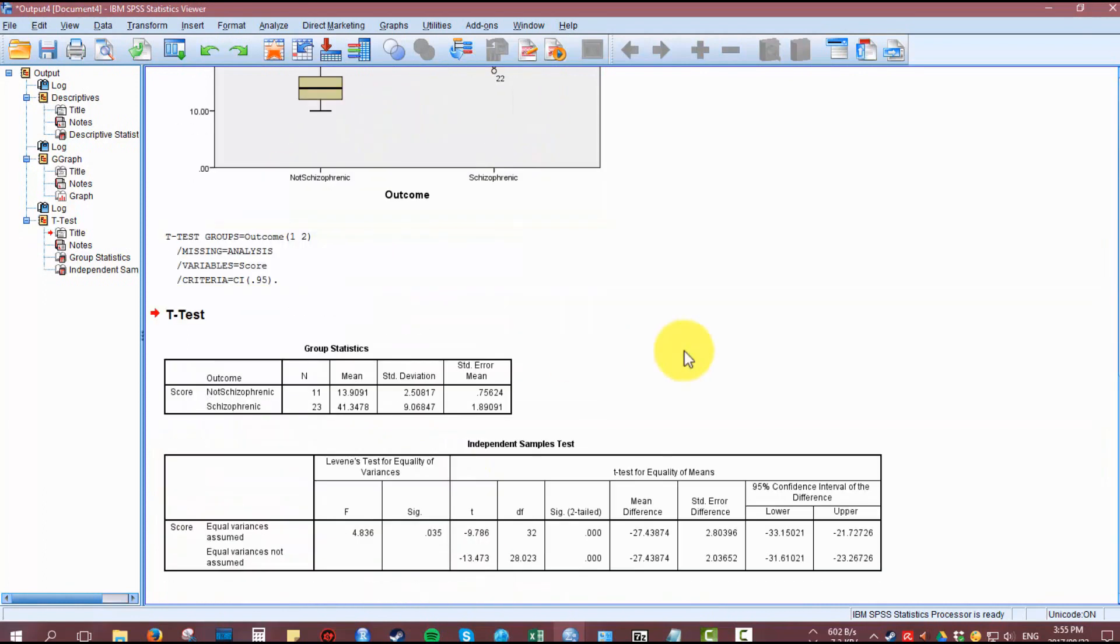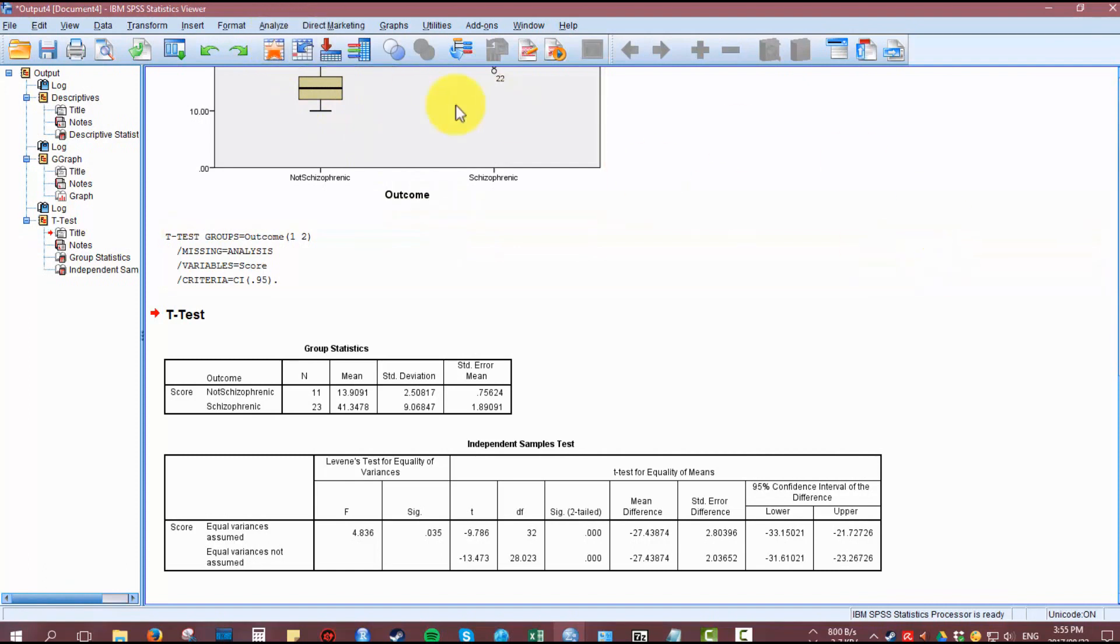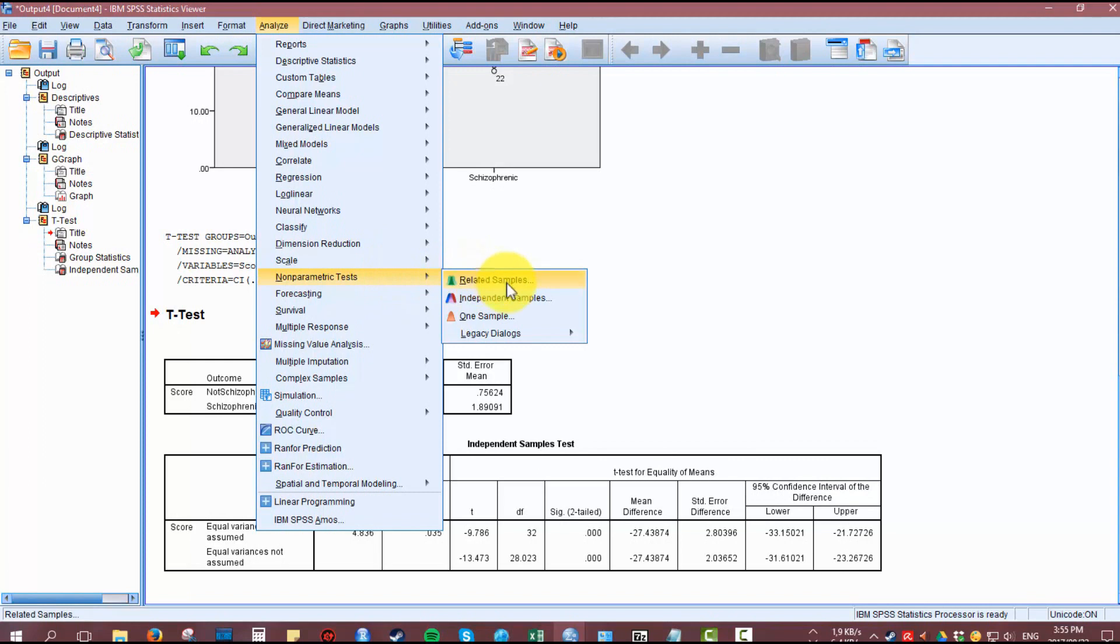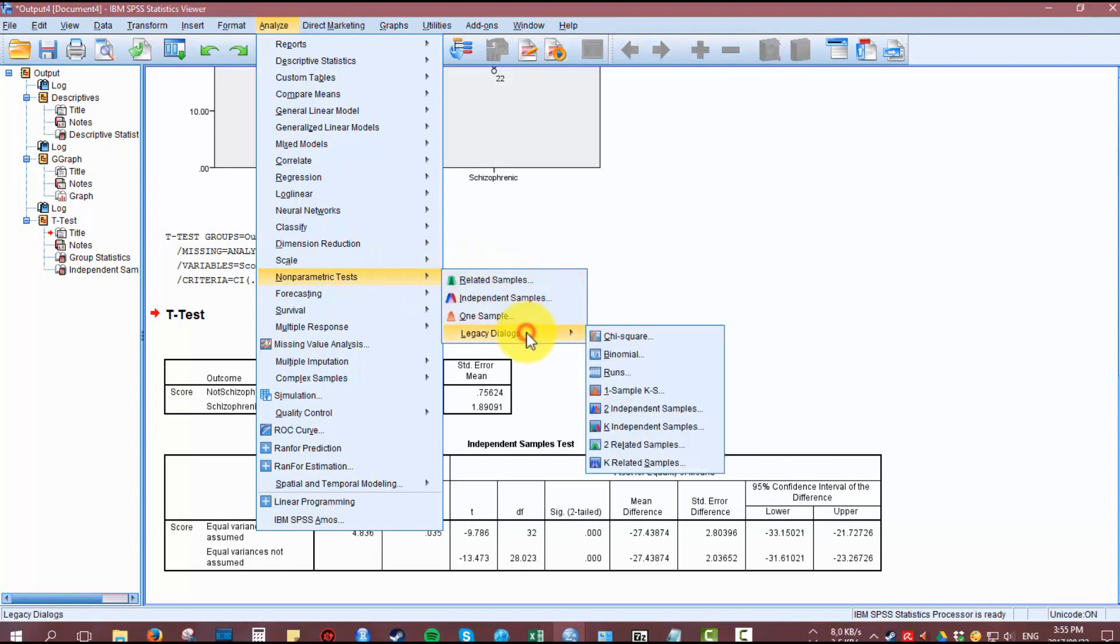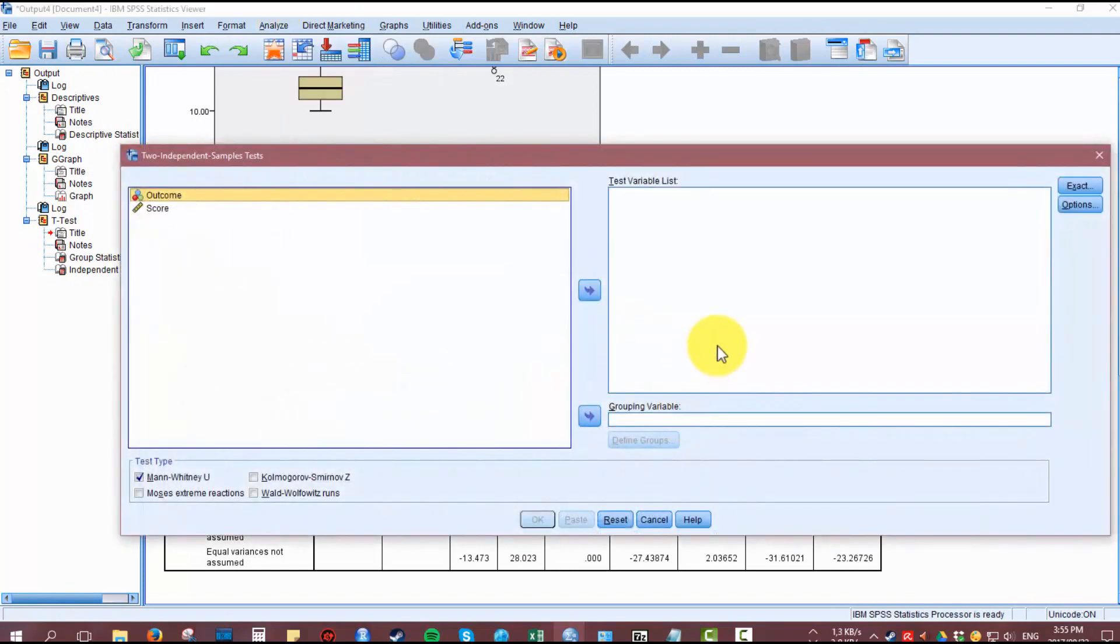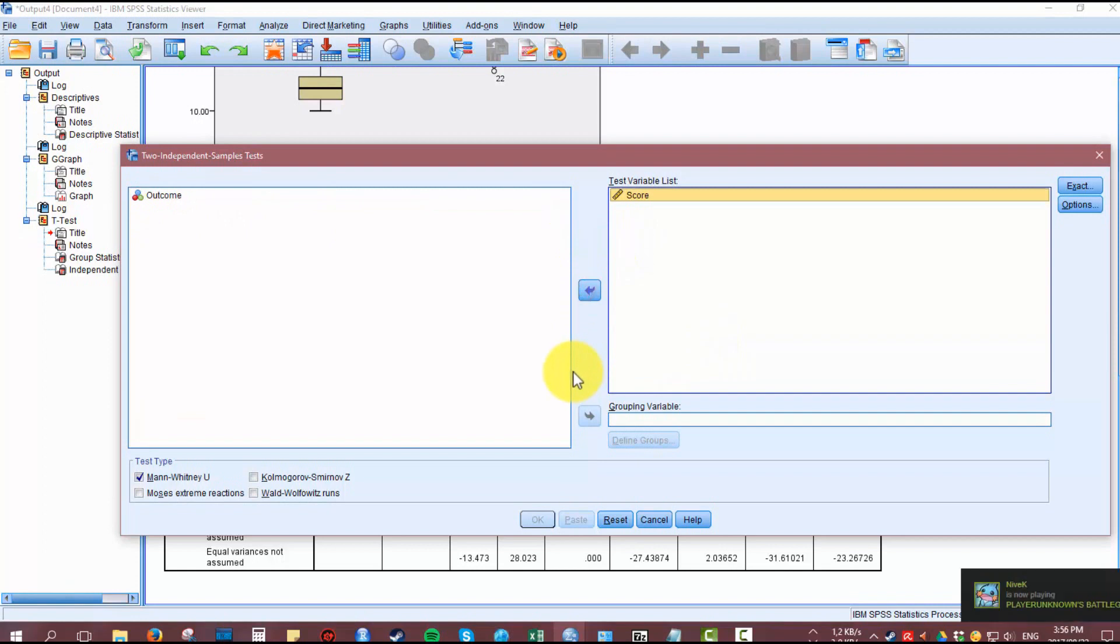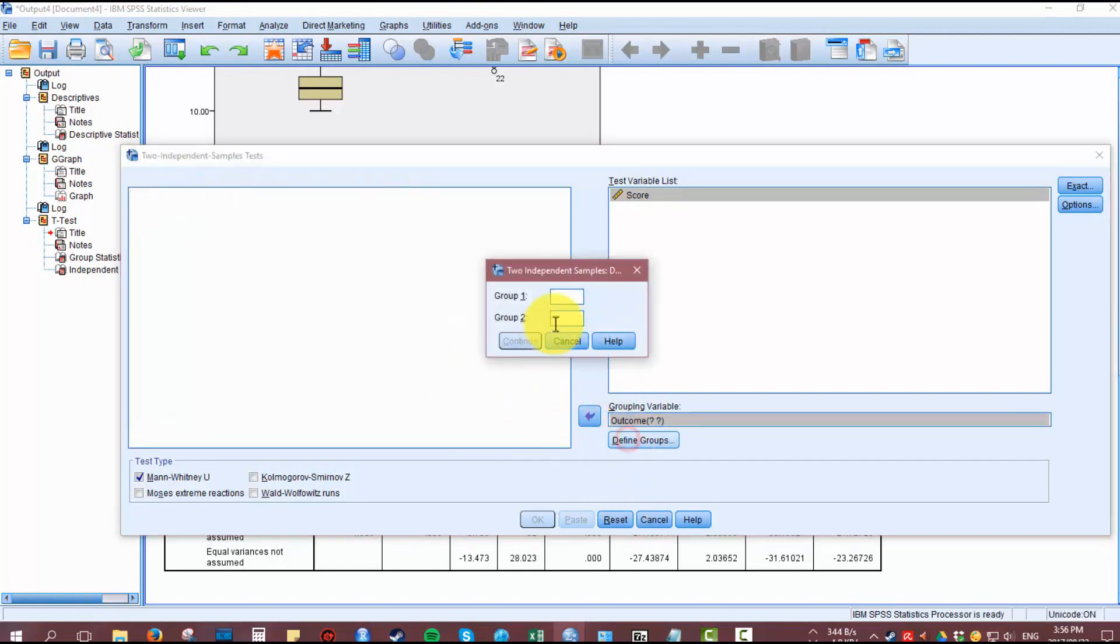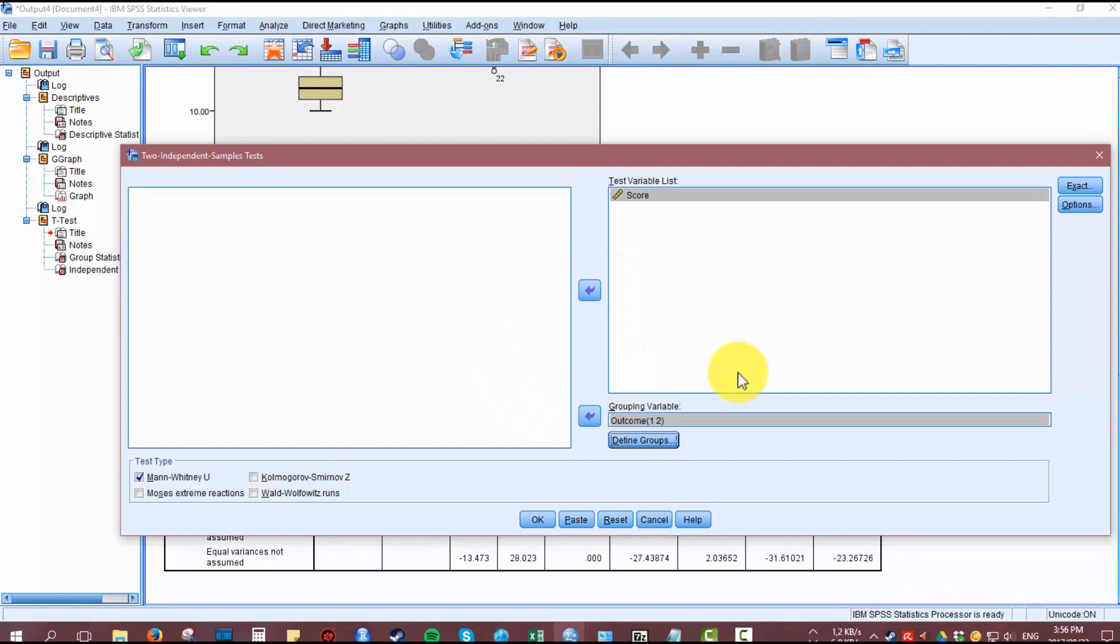Levene's test confirmed that homogeneity of variance is violated, and even if the groups are normally distributed, which they're not, we would still need to proceed to a non-parametric alternative, which in this case is a Mann-Whitney U test. To conduct a Mann-Whitney U, go to Analyze, Non-Parametric, then either Independent Samples or Legacy Dialogues and Two Independent Samples. Put the score in the test variable and the outcome variable in the grouping variable. Define the groups as one and two.